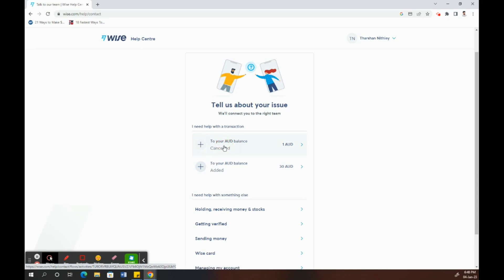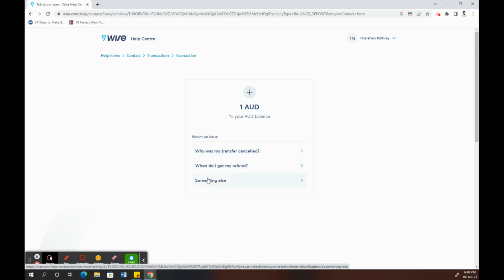Once you've chosen that, you'll have three options here. Select something else. Go for the option that says something else and click on it.